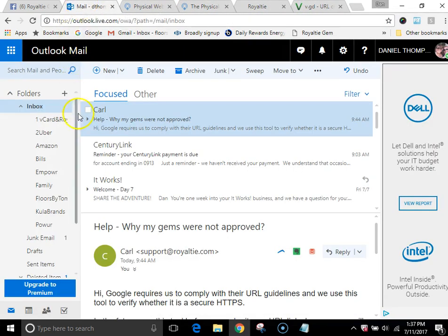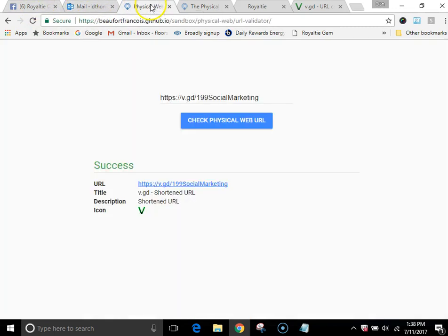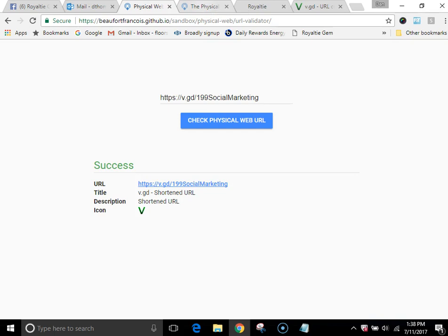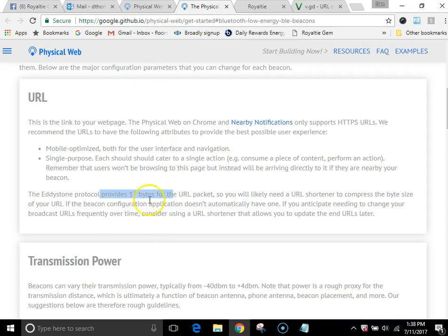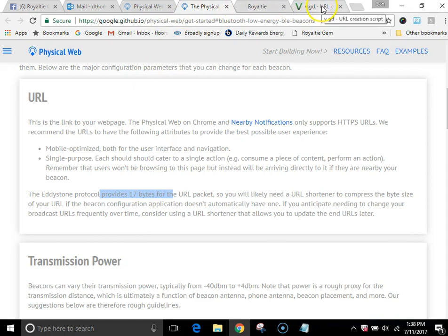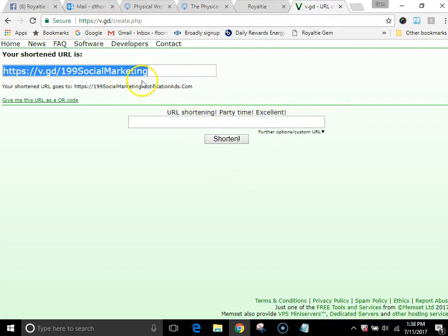So now what I'm going to do, you can probably end the video right now, because now what I'm going to do is a quick recap. Ready, set, go. So all right guys. So when you get your gems and you go in and you've got these really long URLs that you're trying to link them to, but they're HTTPS, well that's not going to work either, because everything working off of the physical web, they only provide us 17 bits for our URL.